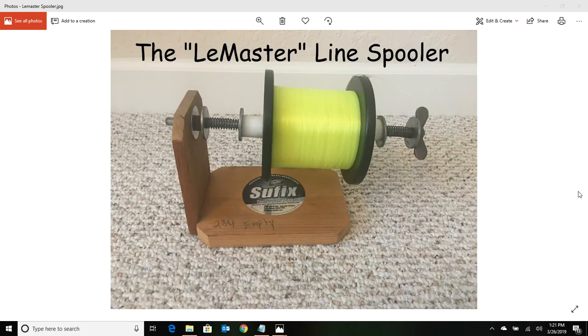Okay, this video is on making your own line spooler. If you're a surf fisherman, you're going to have to replace all of your mono at least once a year. Otherwise, when you're dragging in that big four-pound pompano, your line's going to break.